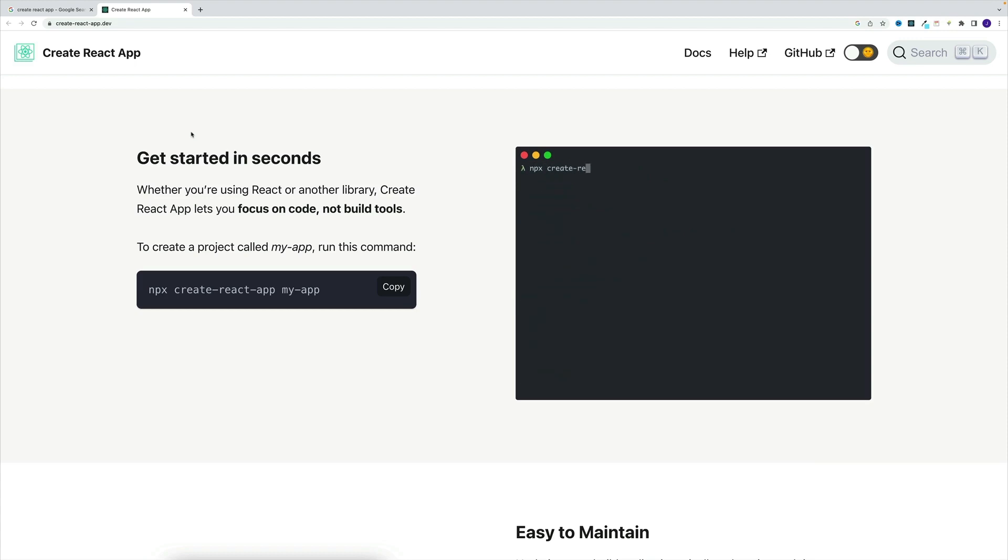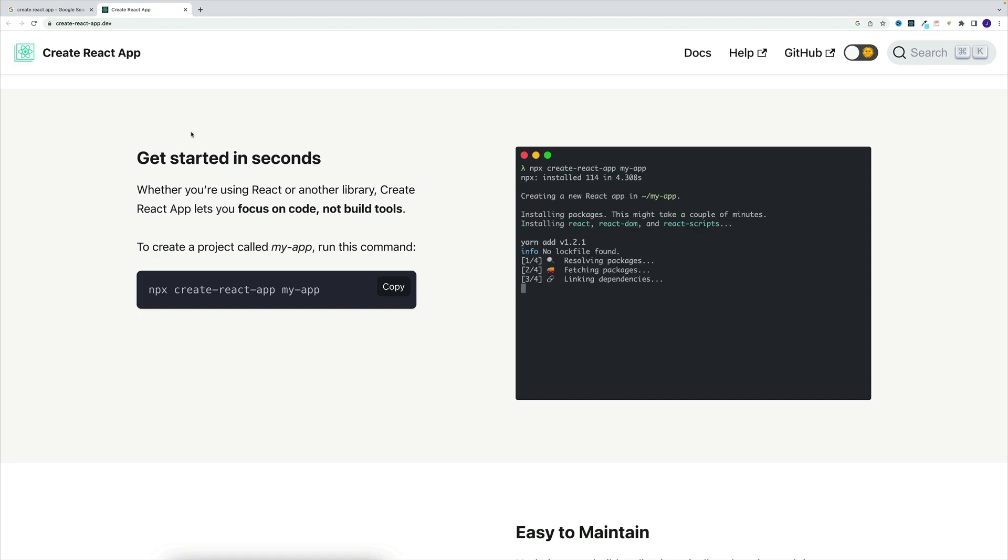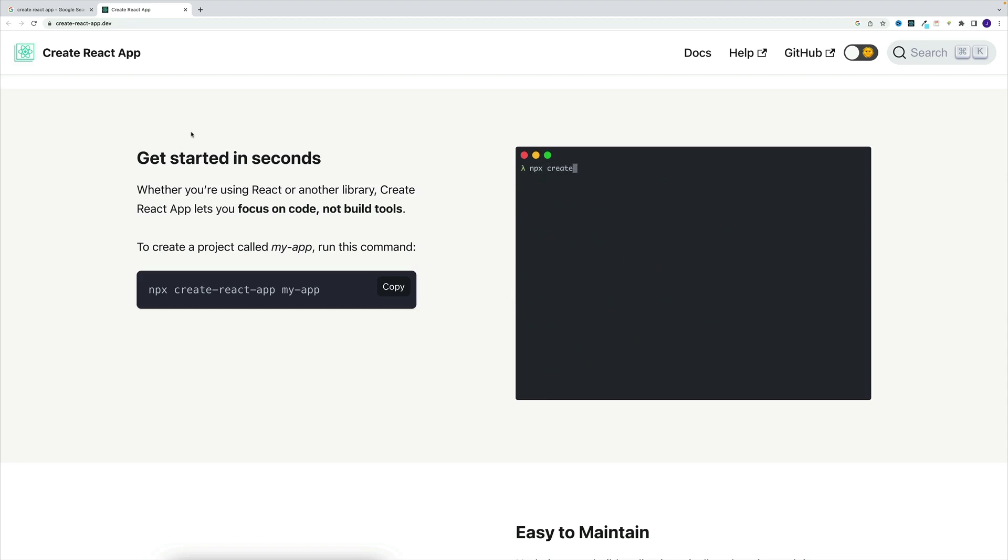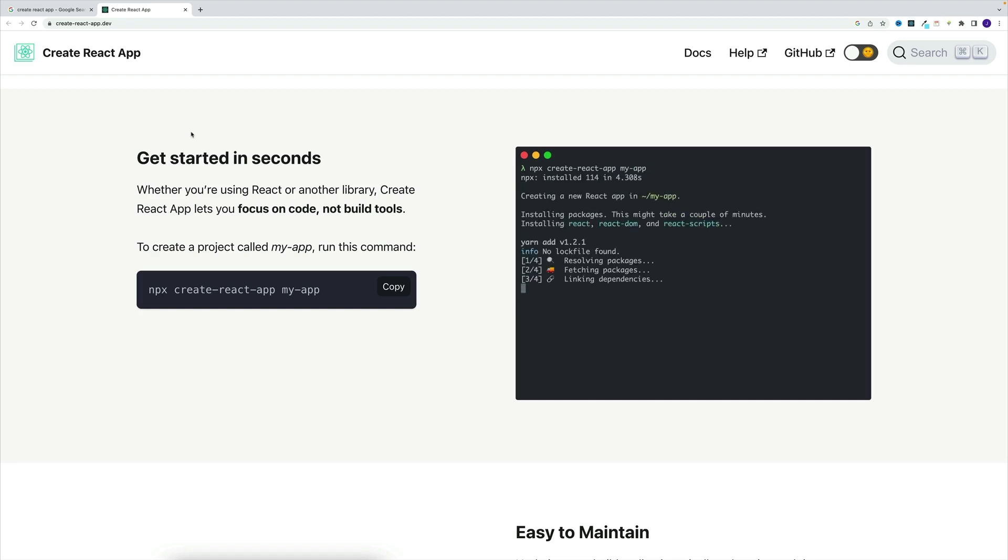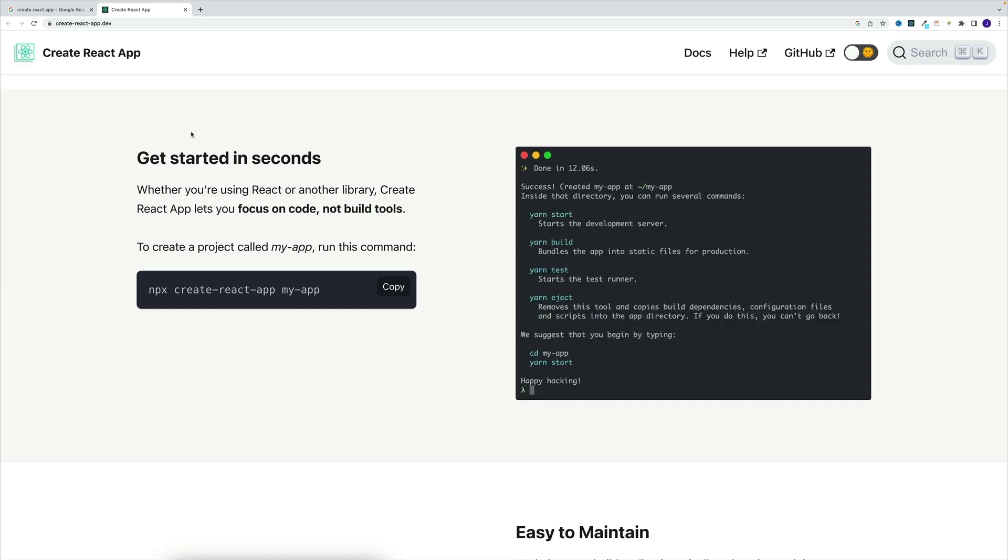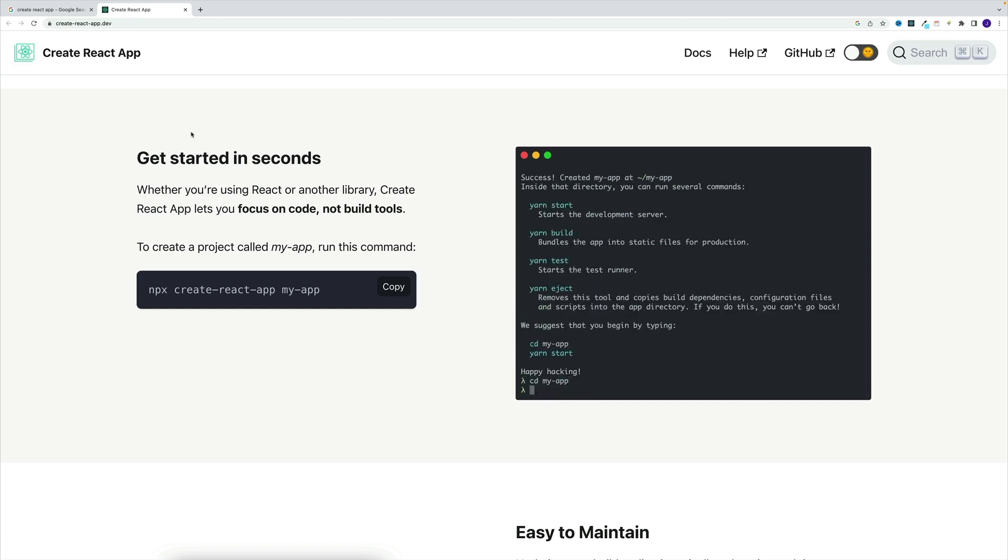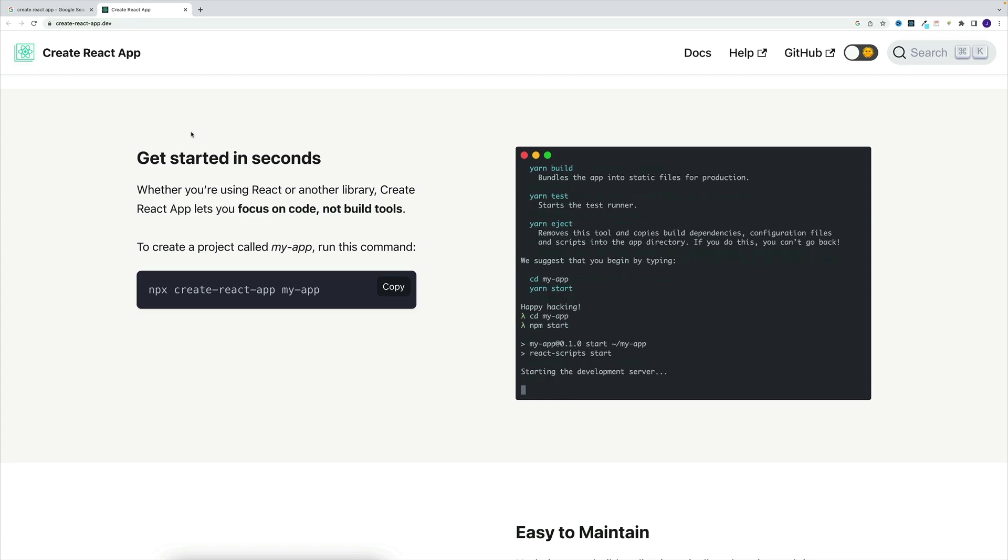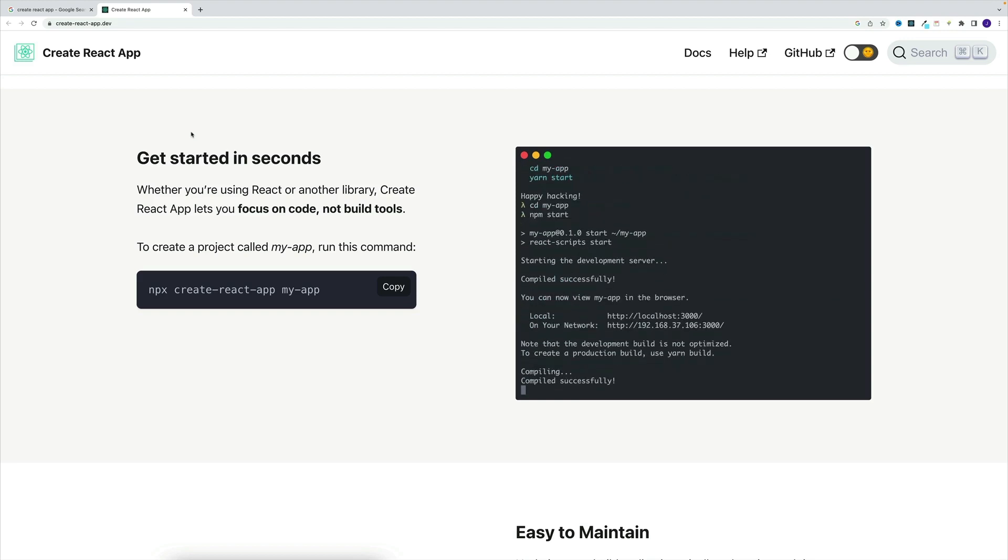Now, why does this command start with npx instead of npm? Simply because instead of installing the Create React App package on our machine, which by the way used to be their old approach, so we needed to install that globally and then we were able to create that new React application instance. Now we want to execute this package in order to create that new React app instance. So instead of installing Create React App on our machine, we will just execute it. As a result, we'll get a brand new React application on our machine. And for a new React app, we'll have to repeat the same steps.